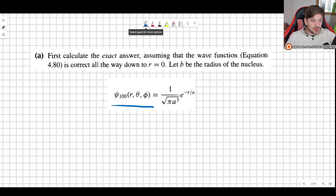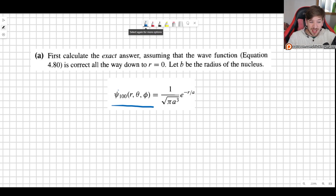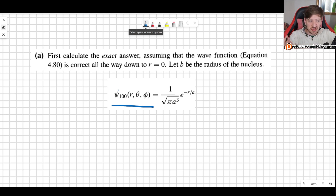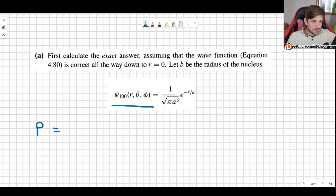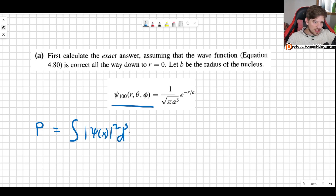We are going to use the ground state wave function psi 1,0,0. The procedure would be the same for other quantum number combinations, though the integrals and numerical values would differ. To find a probability in quantum mechanics, we integrate the square of our wave function — the probability density — over all relevant space. We are now in spherical coordinates, so we integrate over d³r.